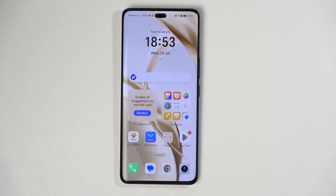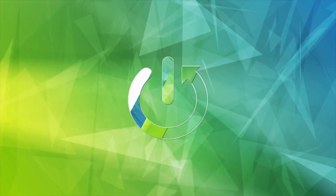Welcome. In front of me is an Honor 200 Pro, and today I'll show you how you can record a screen on this device.